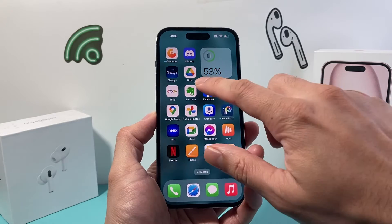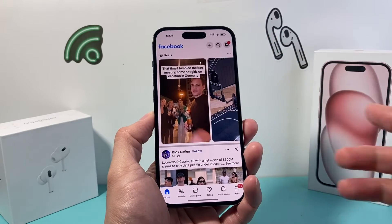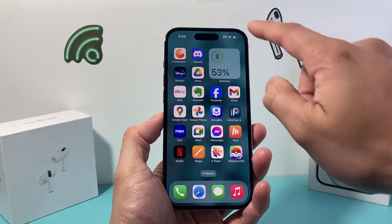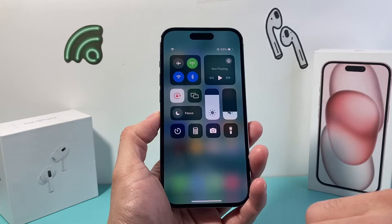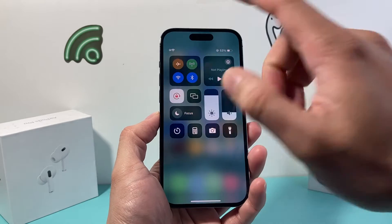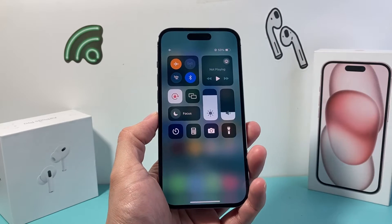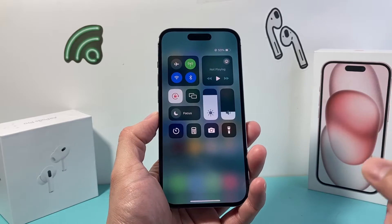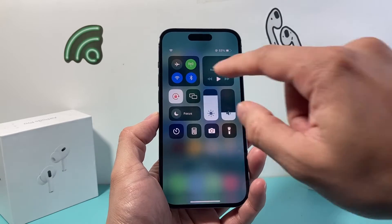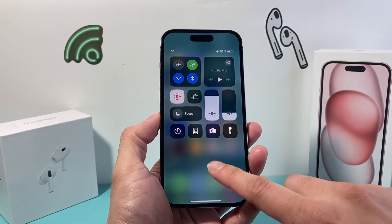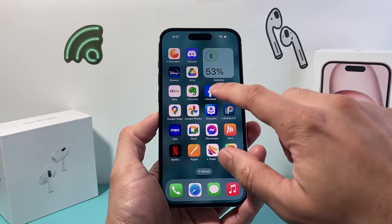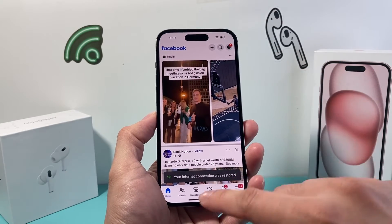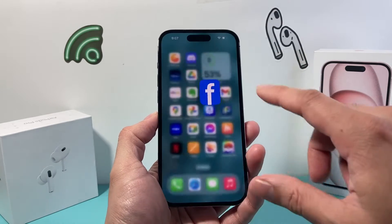Whenever Facebook is not working for you, there's a couple things you want to do. First thing is for your iPhone, you want to go ahead and pull up the control menu. Put your phone on airplane mode briefly and then turn it back off. It does a quick network refresh with your connectivity to the internet, because sometimes your internet connection is weak or something's going on.